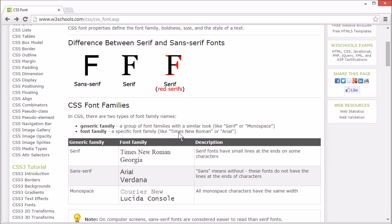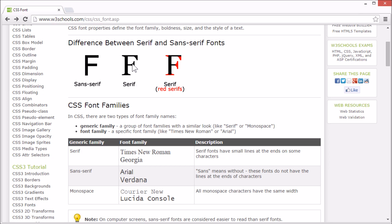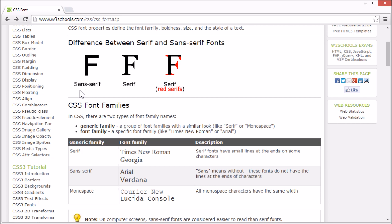Let's look at how they are grouped. Times New Roman and Georgia are part of the serif family. Arial and Verdana are part of the sans-serif family. Serif fonts have small lines at the end of some characters. You see here they are marked in red.